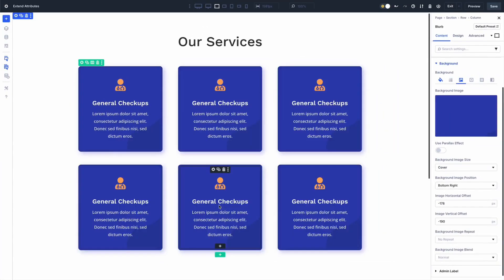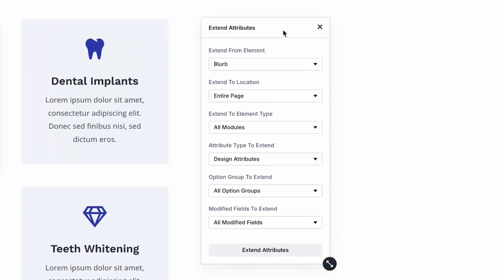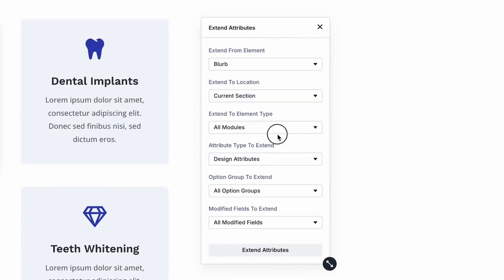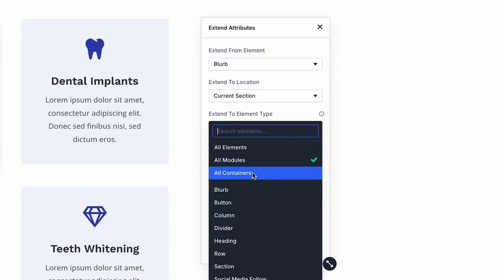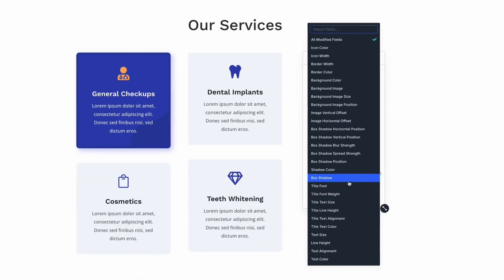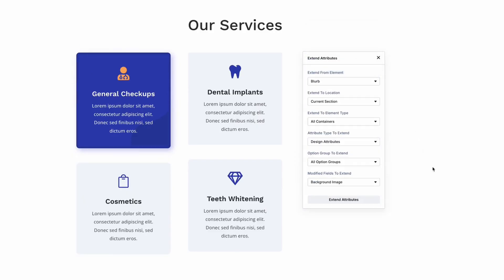Choose your target scope: current column, row, section, or entire page. Then pick which element type you want to update — all modules, a specific one, or a category like containers. Then select what to extend: Styles for colors and spacing, Content for text and images, or Preset to sync alignments. You can extend all categories or drill down to individual fields.